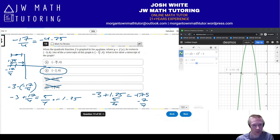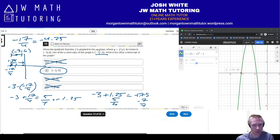One last thing about this problem: using process of elimination, you can also determine it's B without full calculation. Drawing the graph with the vertex at (negative 3, 6) and one x-intercept at negative 4.25 to the left, the other x-intercept must be to the right of the vertex. Choice A at approximately negative 7.25 is way to the left, so eliminate it. Of the remaining three, only B at negative 1.75 is symmetric and reasonable; C and D are positive values that are too far right to be symmetric.